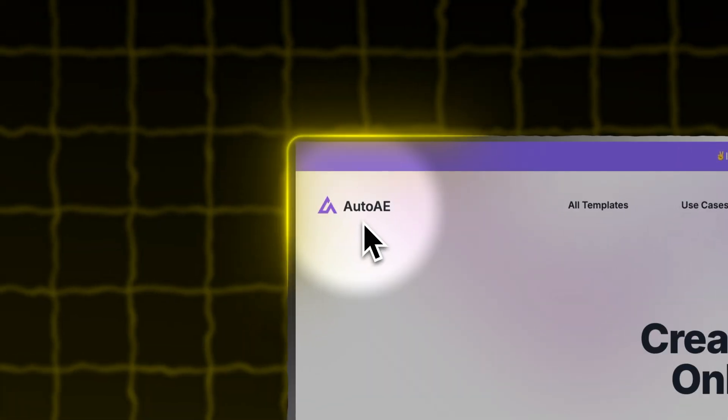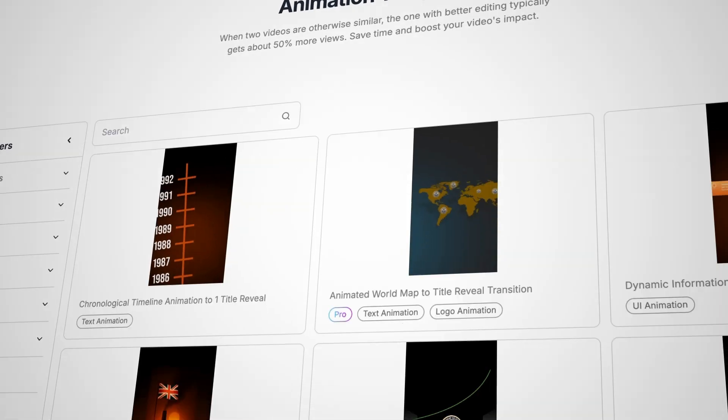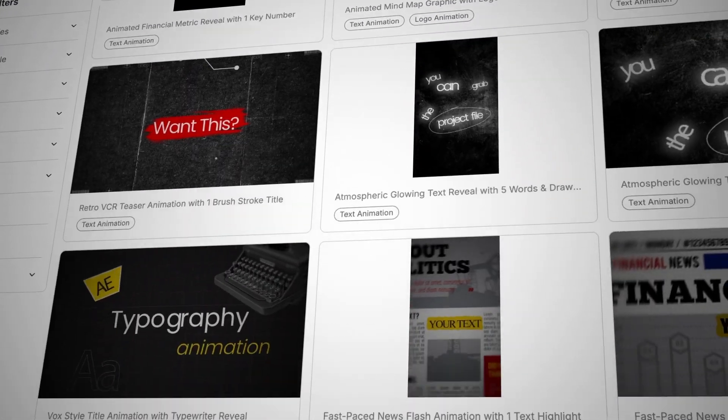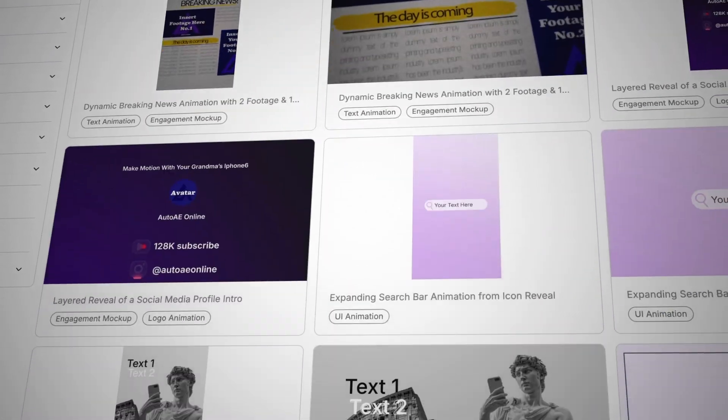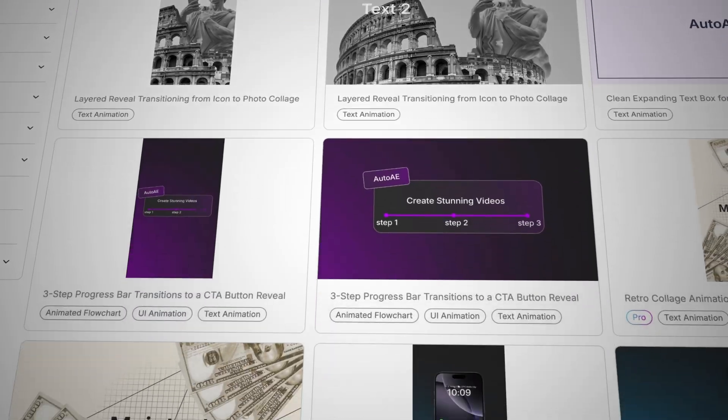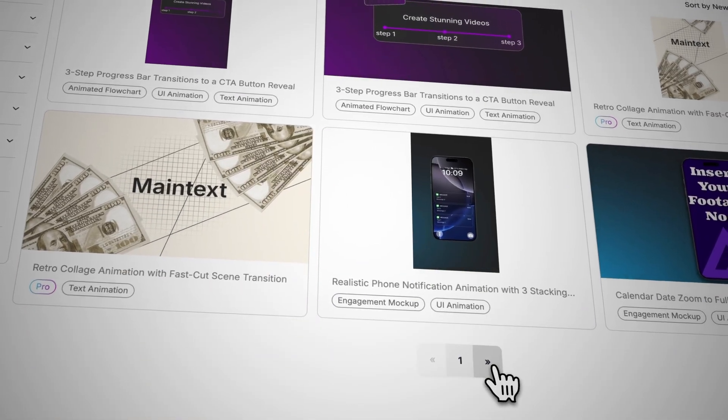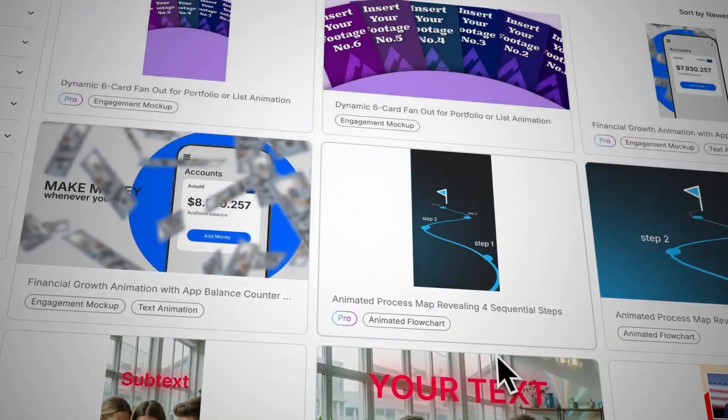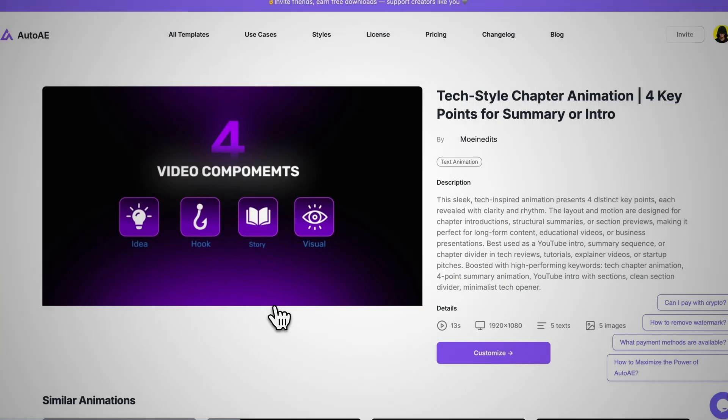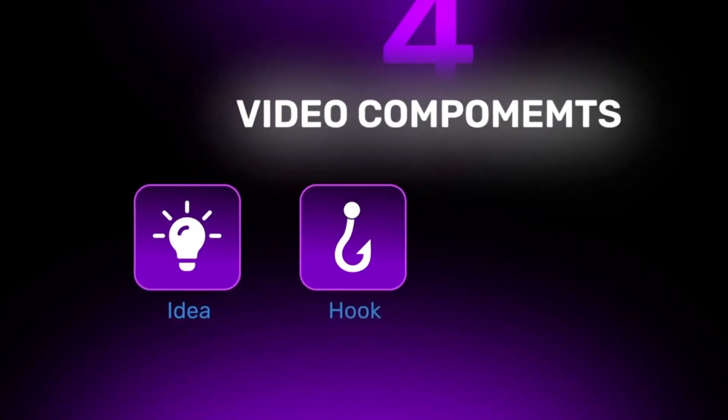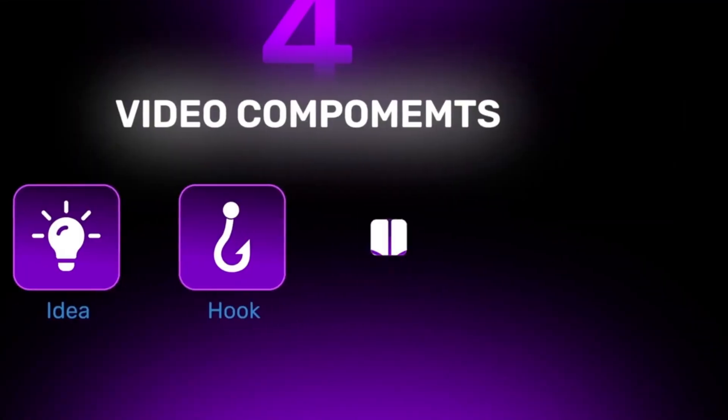For the next test, I'll be using AutoAE. Just like Jitter, it's a platform with a huge library of customizable motion graphics. So, as I scrolled through it for a bit, I found this motion graphic you see here. Yes, it's the same one we used earlier in the video, but this time,